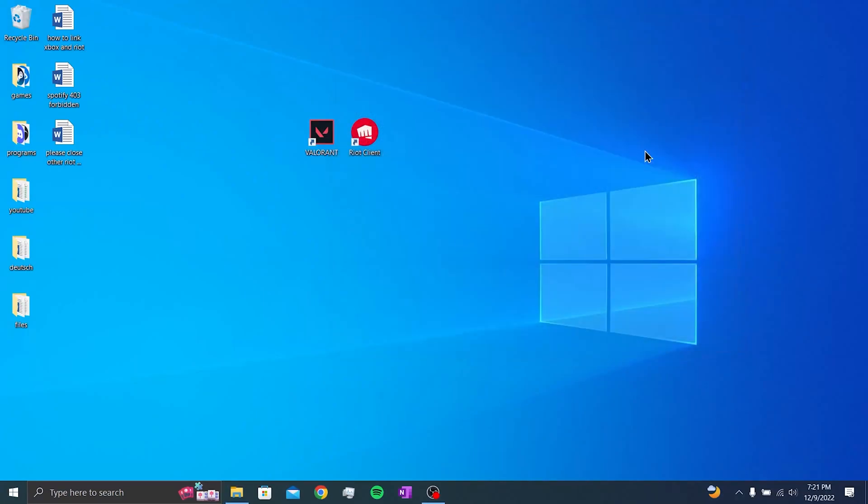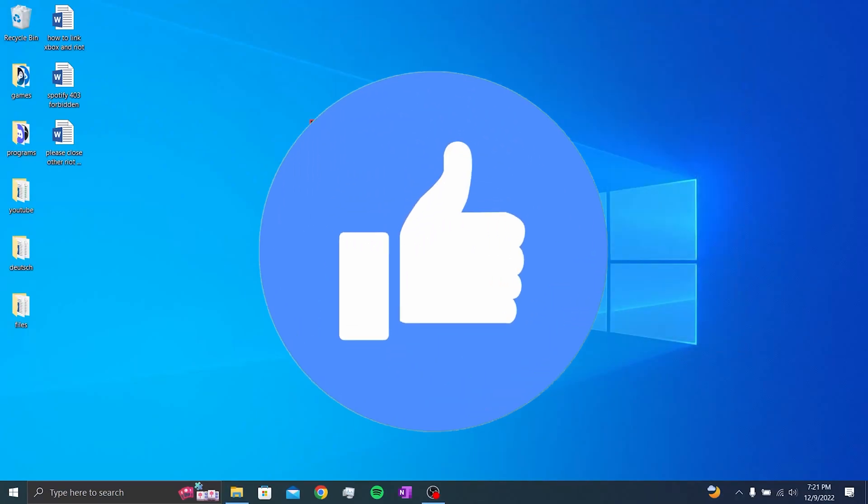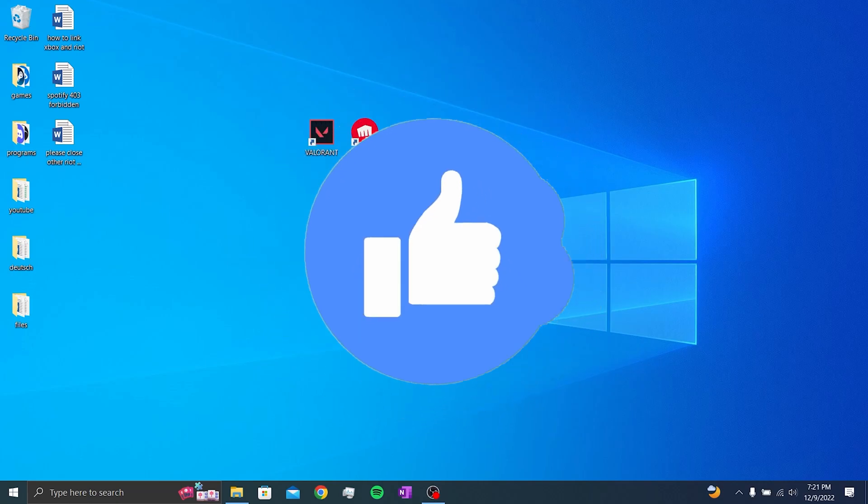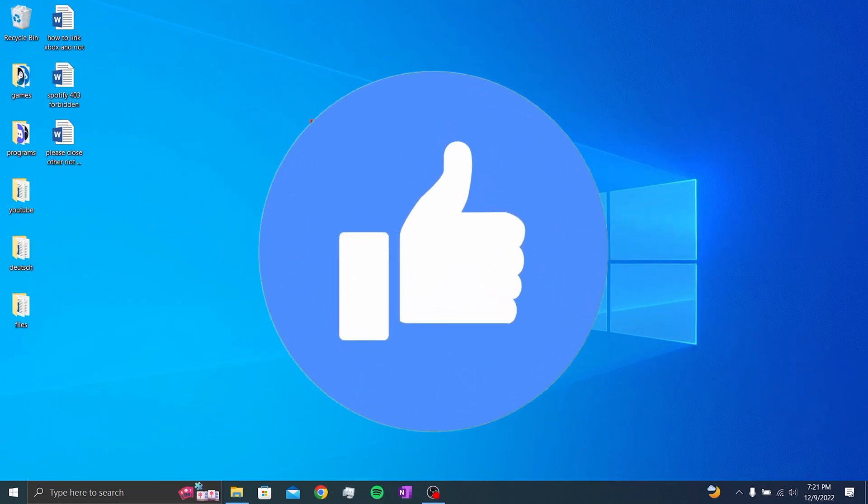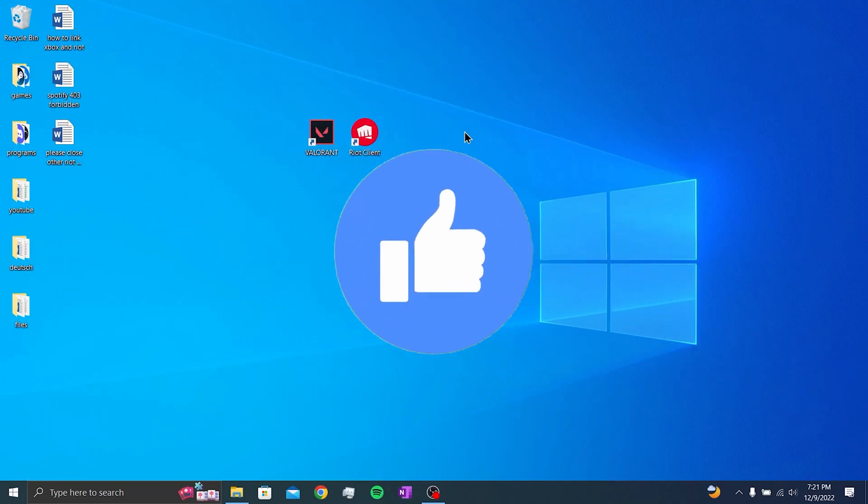But this solution is a temporary solution. If the solution works, don't forget to like the video. Now we will move on to the second solution to completely fix this error.